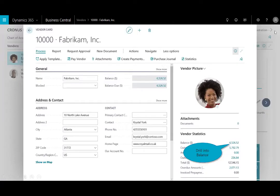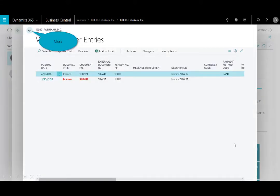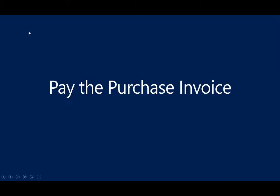Next, I can drill into the vendor balance, so I'll see here for the $6,526, I can click into that vendor, and I see the most recent invoice that I just posted. I'll close out of that window.